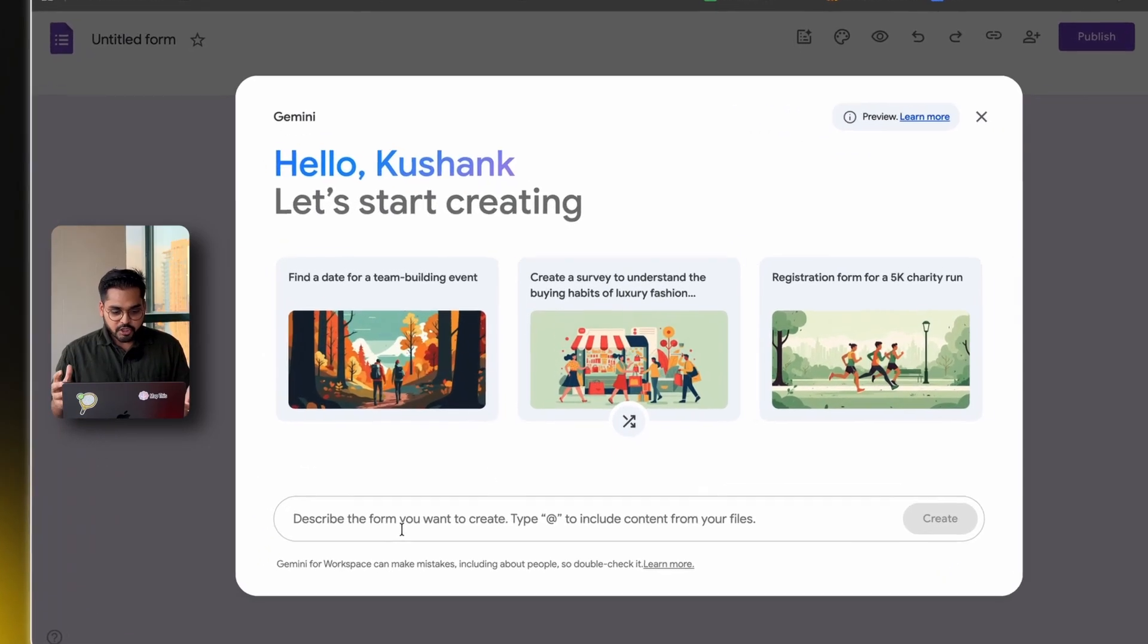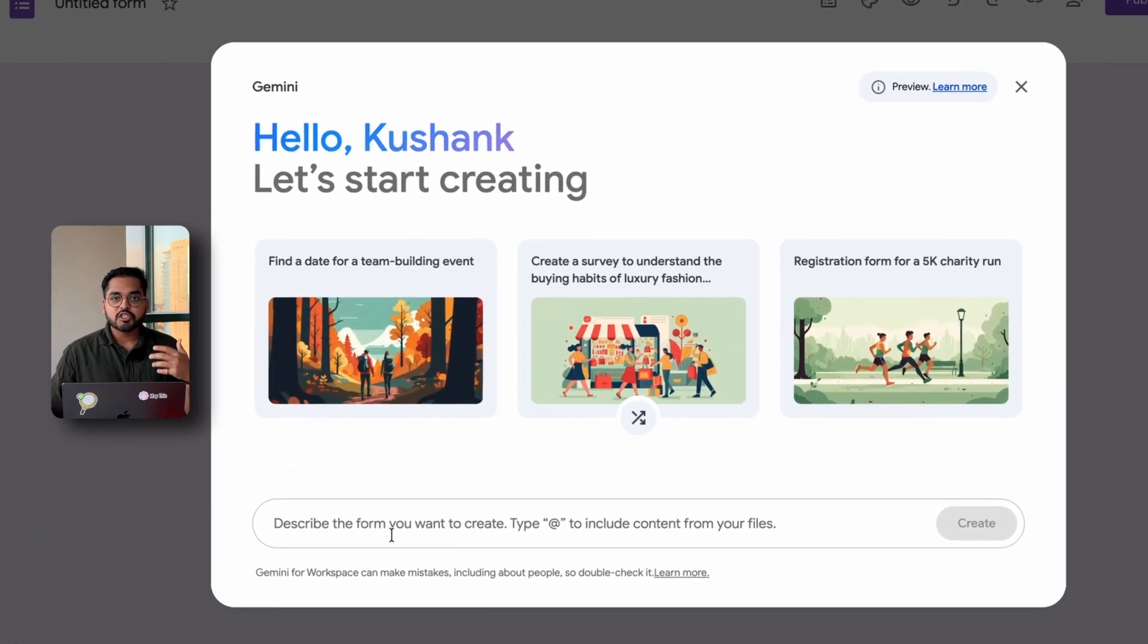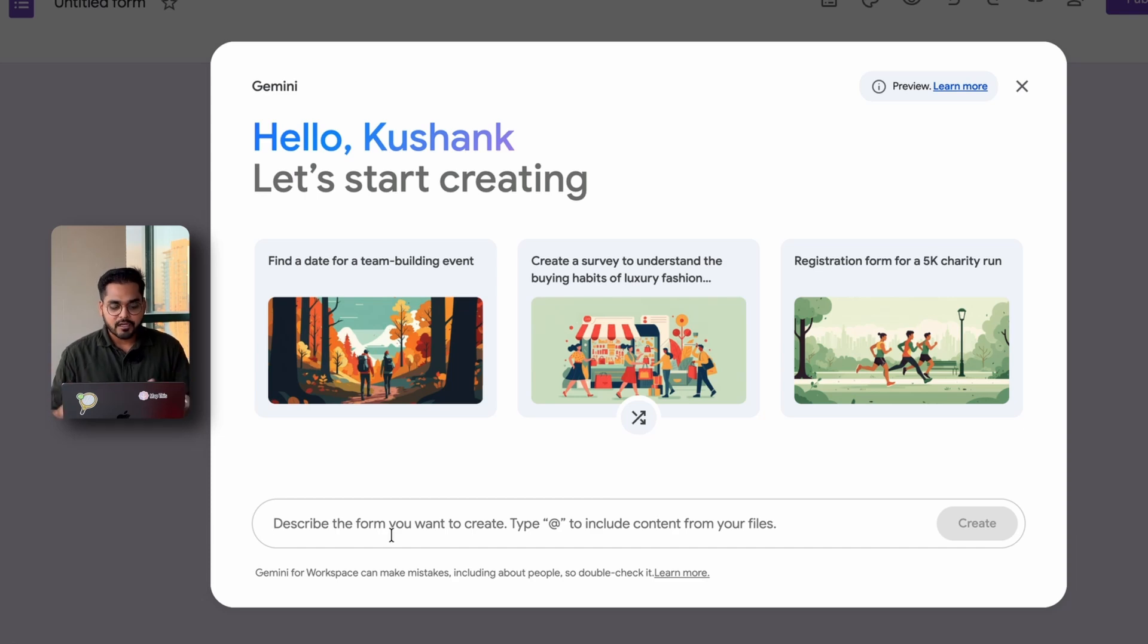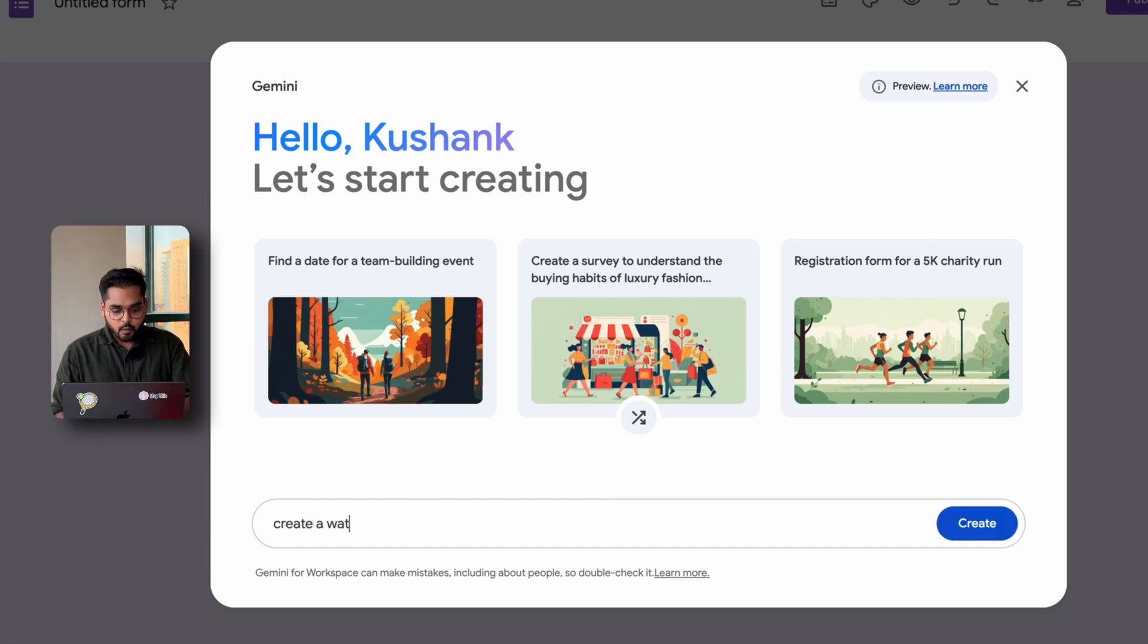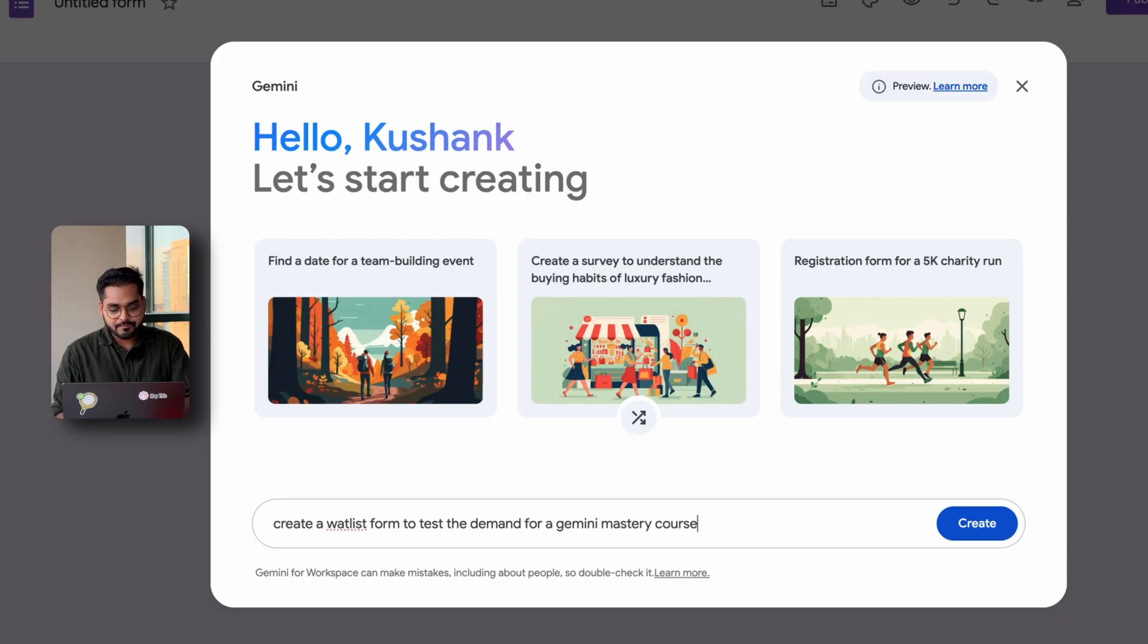I didn't even realize when they launched this feature until one day I wanted to create a form, and I was like, what is this new thing? So what you're going to do here is just describe the form you want to create. For example, I want to create a waitlist form to test the demand for a Gemini Mastery course.